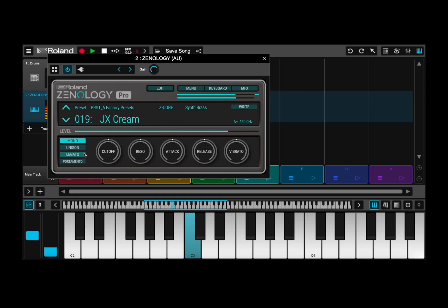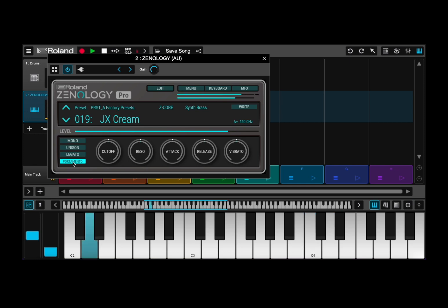Then you have portamento, which allows you to apply the portamento effect on and off. You hear it better depending on the interval or distance between one note and the next.